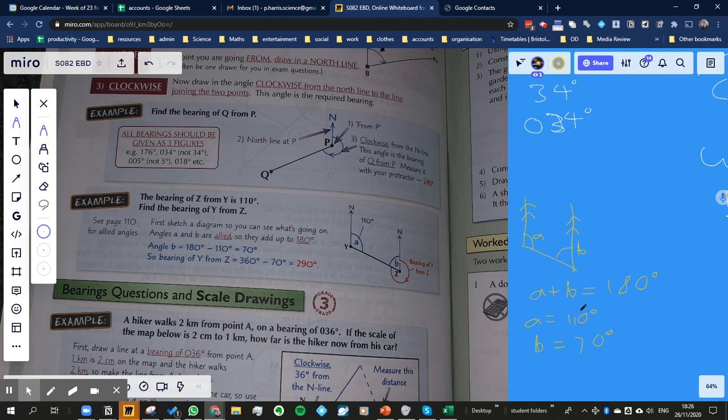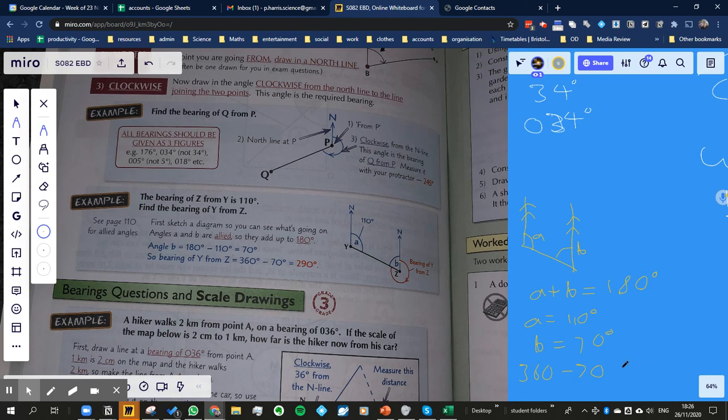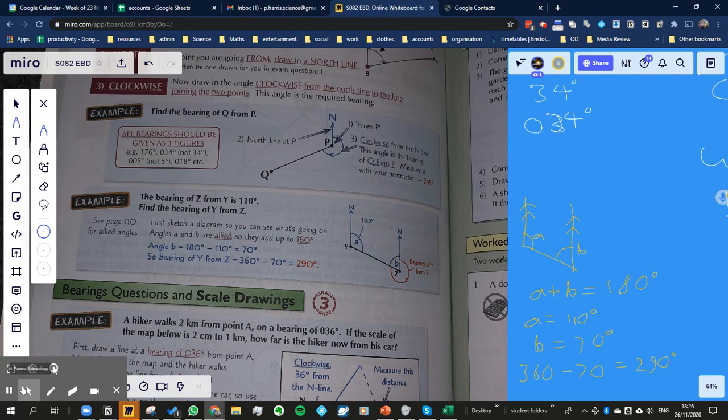So the bearing is going to be from the other way around. So it's going to be 360 minus 70, right? And that's equal to 290. So we'll have a go at a couple of example questions now.